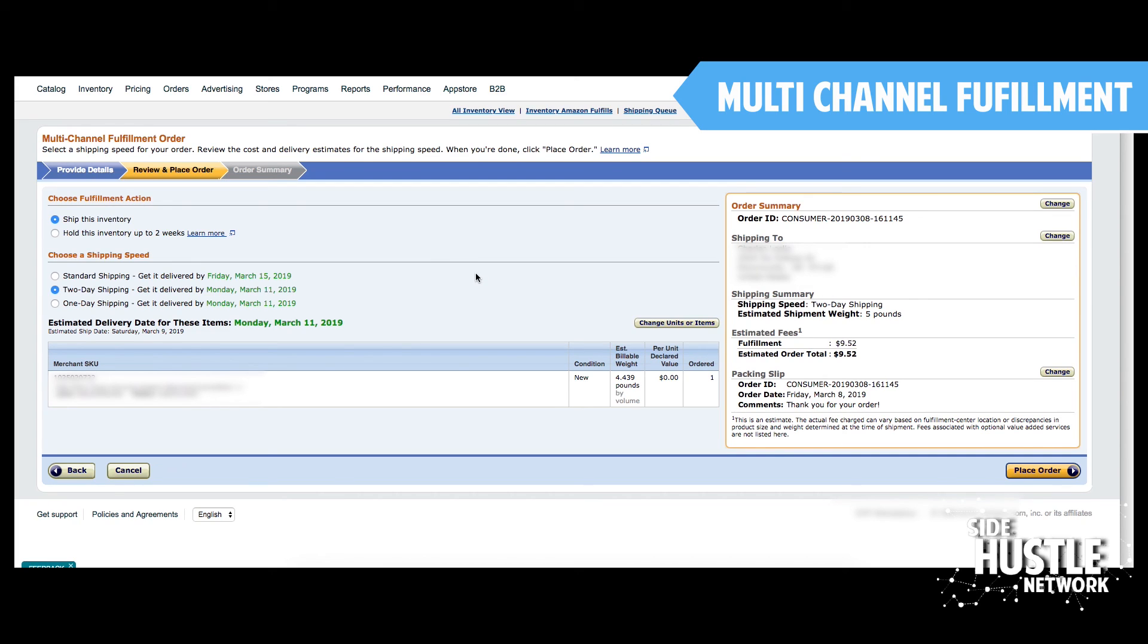And that's it, folks. Multi-channel fulfillment 101. I hope that helped clarify how to do this. It's a very simple process and it's a great way to help move some of that excess inventory. Thanks for tuning in to lesson number five. We'll see you for the next module.